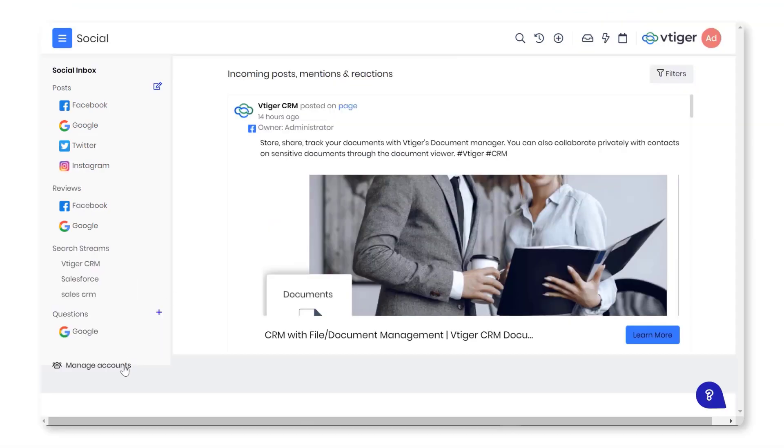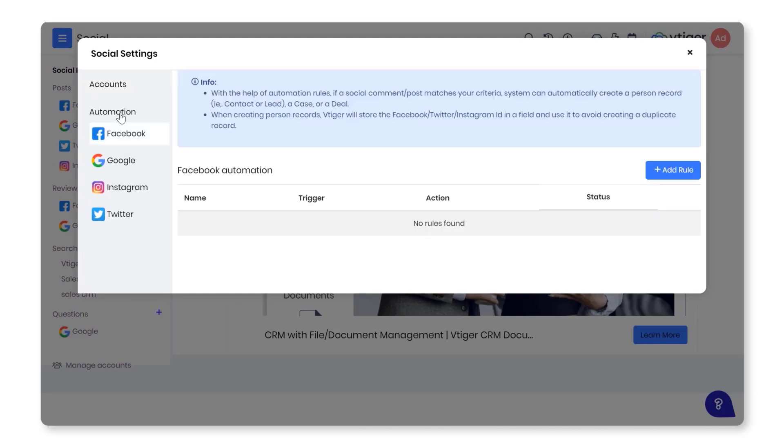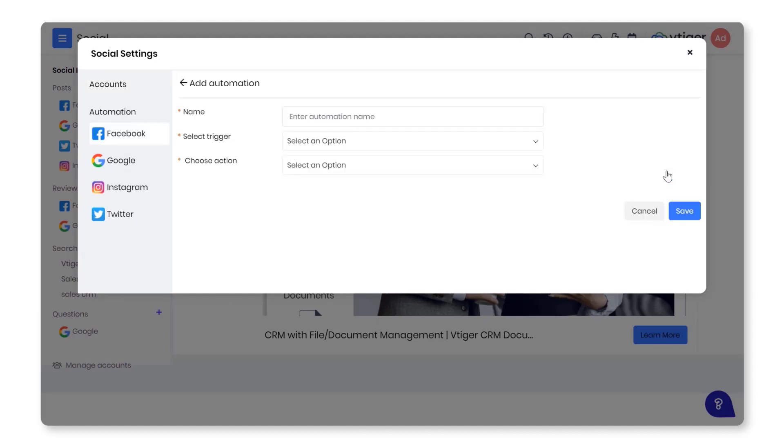Automation: Create lead, contact, and case records automatically by configuring rules. Currently, VTiger Social supports these social networks.